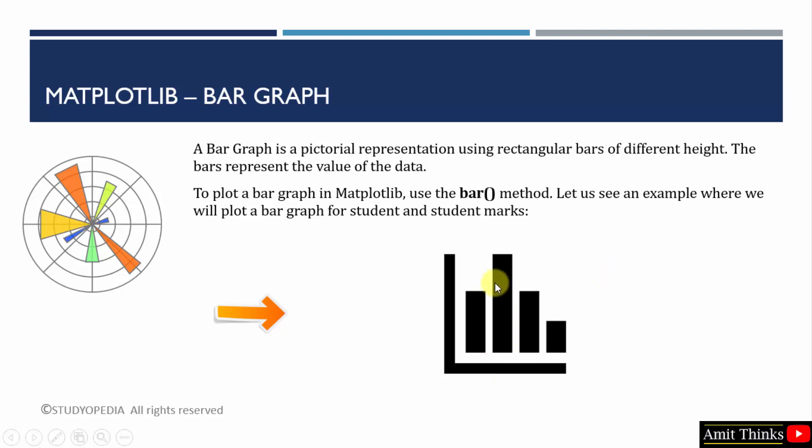These bars represent the value of the data. To understand the bar graph concept, here we will see an example. We will plot a bar graph for student and student marks. Let us see the example.